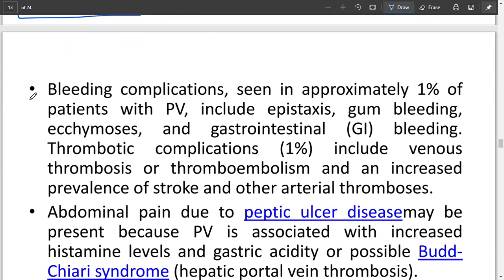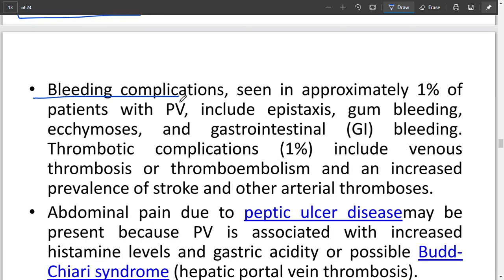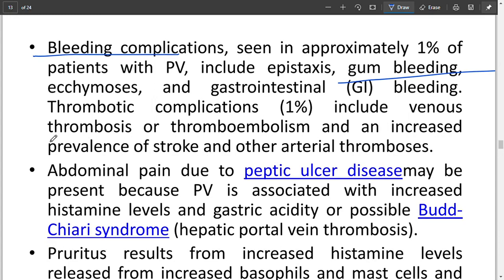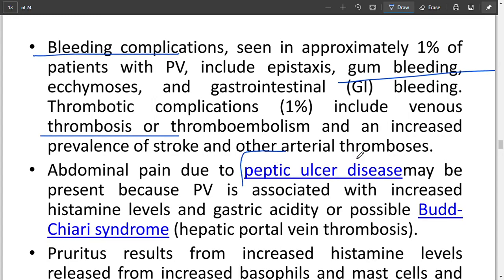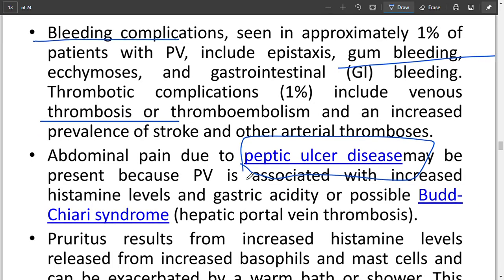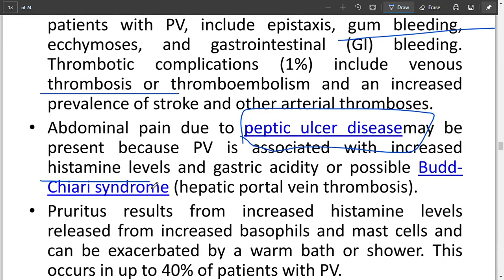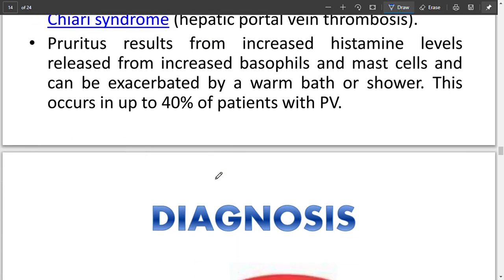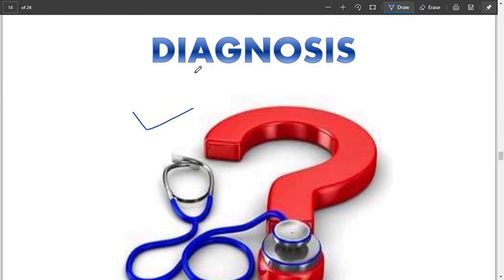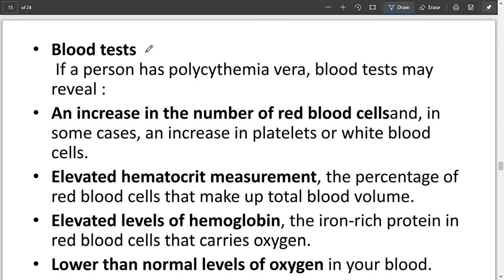Other features include fatigue, fullness and bloating in the left abdomen, and bleeding complications — for example in pregnancies, excessive bleeding, and gum bleeding. Thrombosis is also a complication. In peptic ulcers, bleeding may be involved. Additionally, increased histamine levels raise gastric acidity — when there is more histamine, more HCl is produced.